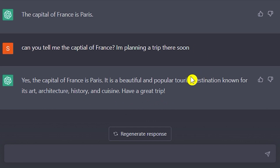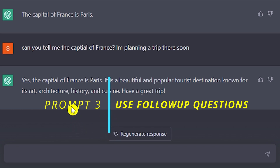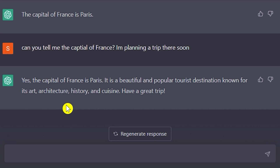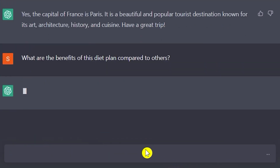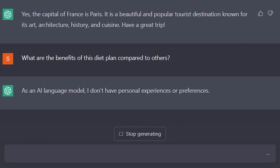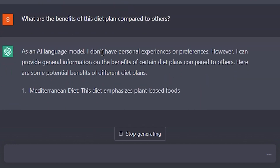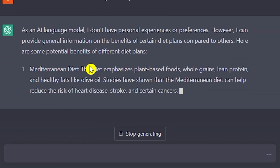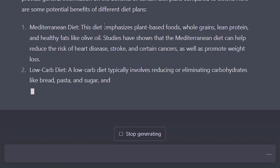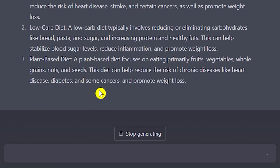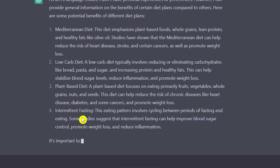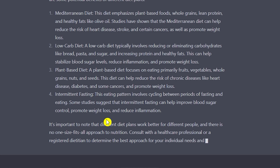The third tip is to use follow-up questions. Asking follow-up questions based on the responses you receive leads to more in-depth, conversational exchanges. For example, if ChatGPT suggests a particular diet plan, you can ask: 'What are the benefits of this diet plan compared to others?' You can ask multiple follow-up questions — for instance, 'Tell me about the Mediterranean diet' — and ChatGPT will keep building on its previous answers. This is how you can get 10x smarter responses. These are some basic examples, but now we'll go further.